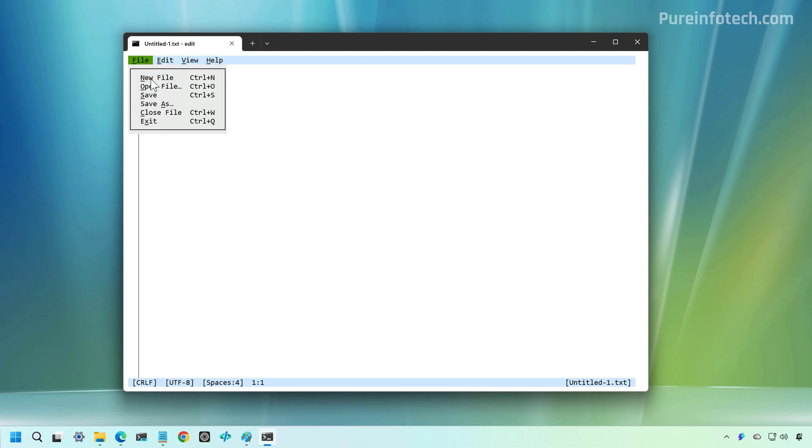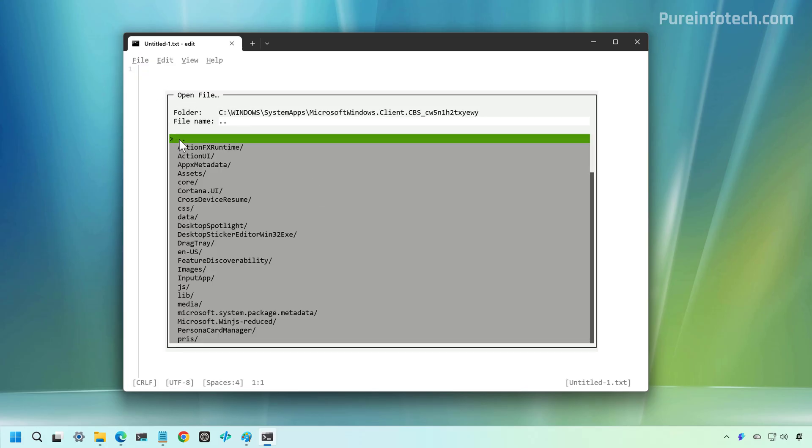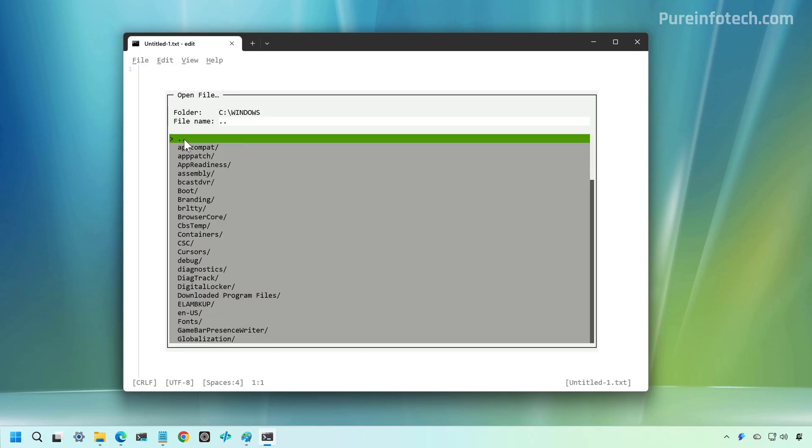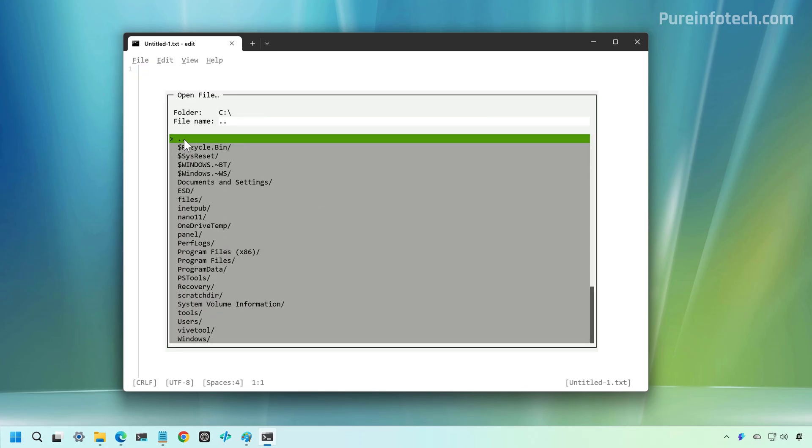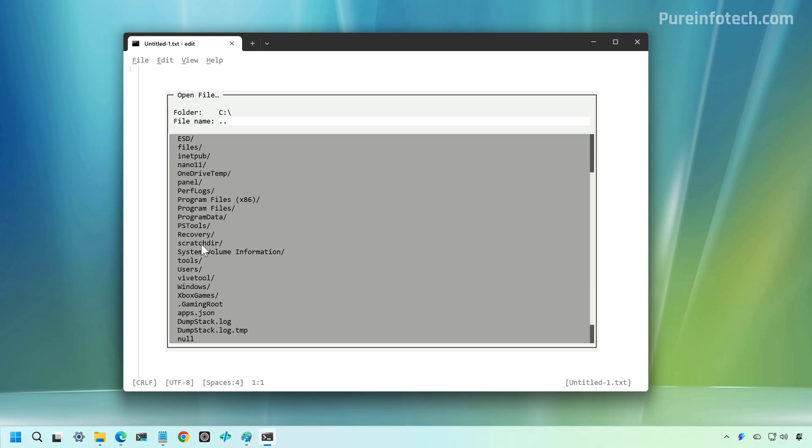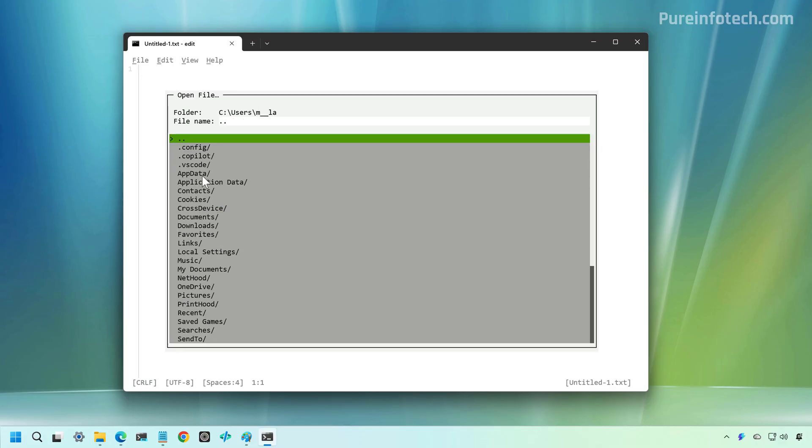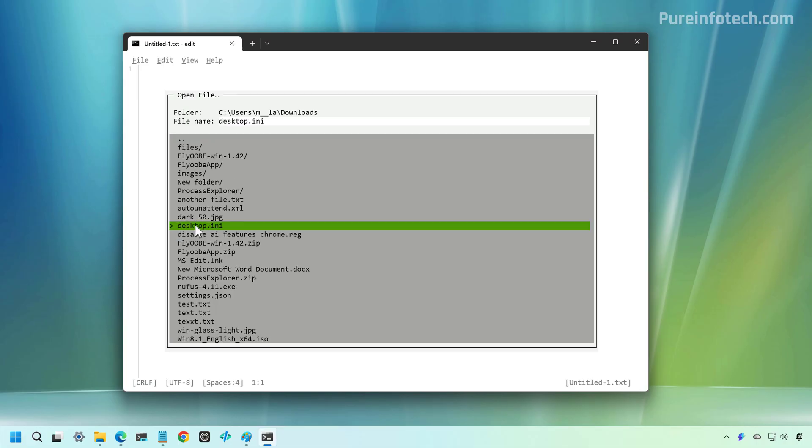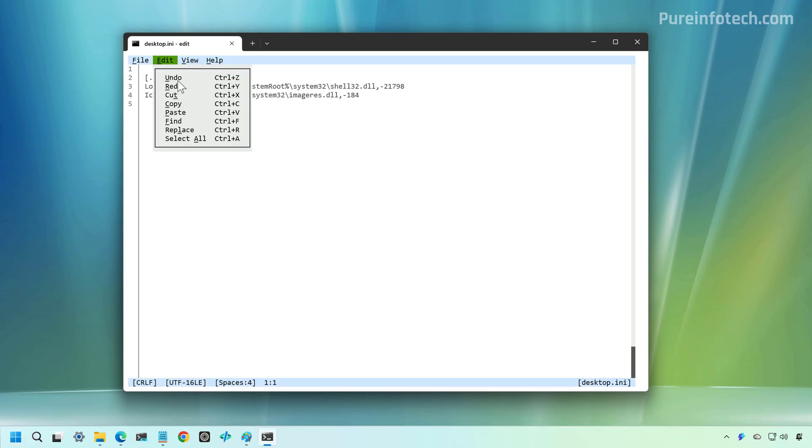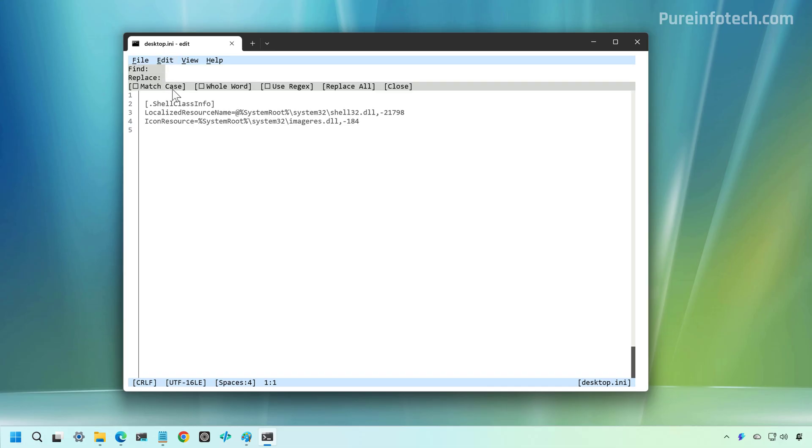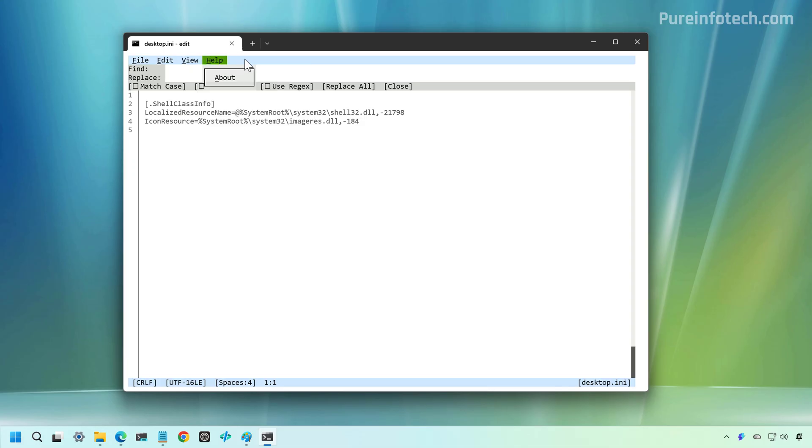So from here, you can create a new file. You can open existing files. You have your Common Task, which you can use with shortcuts for Undo, Redo, Cut, Paste, and you can also do Find and Replace. We also have the Word Wrap option right here, and that's pretty much it. It is super simple text editor.